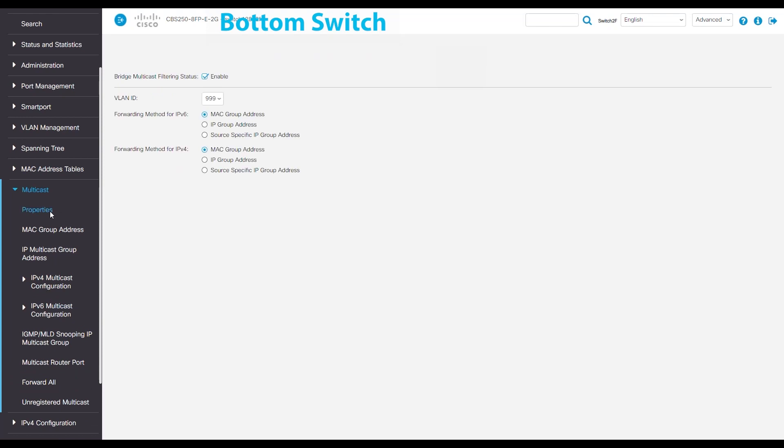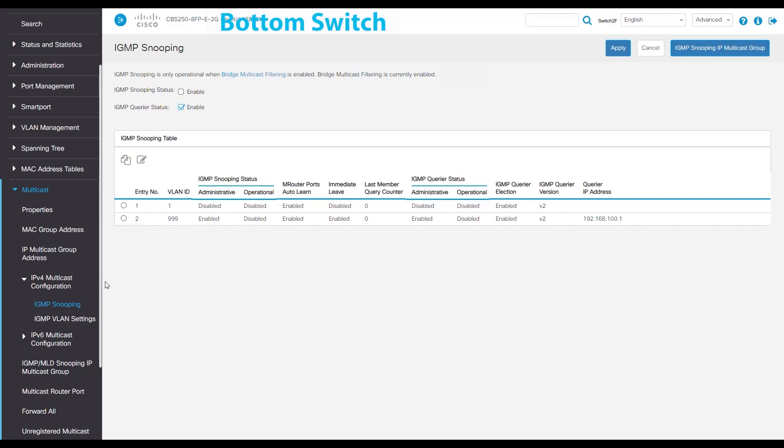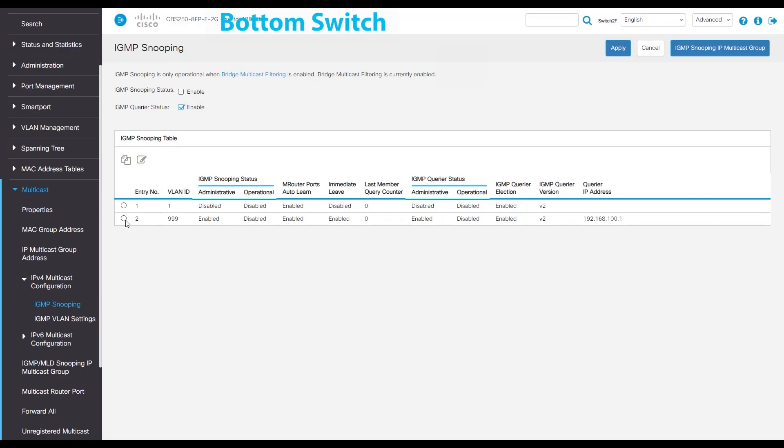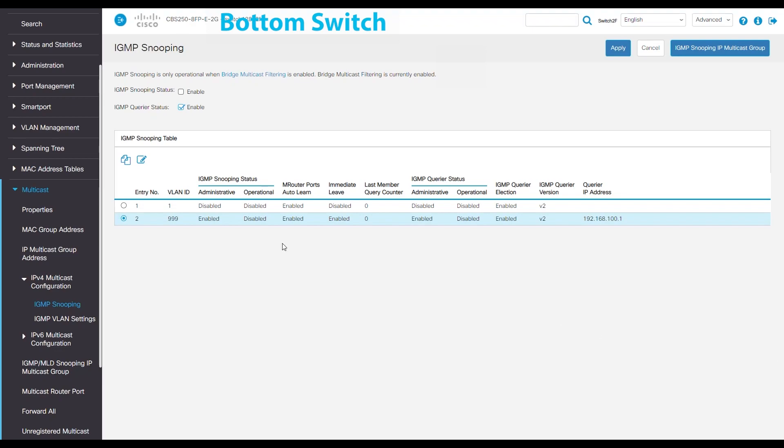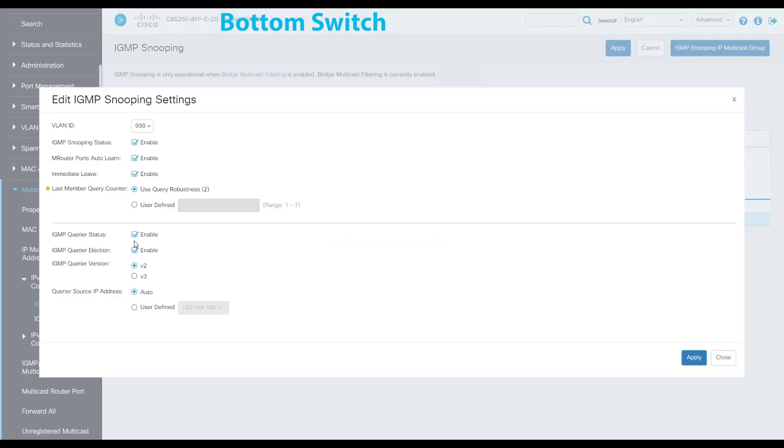The same goes for multicast properties, as those won't change. Now, under the multicast tab, select IPv4 multicast configuration and check IGMP snooping. Here, we want to select entry 2, 999. We're also going to uncheck the IGMP querier status and click apply.